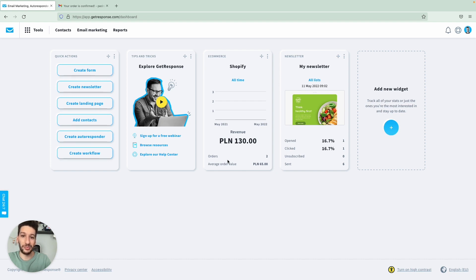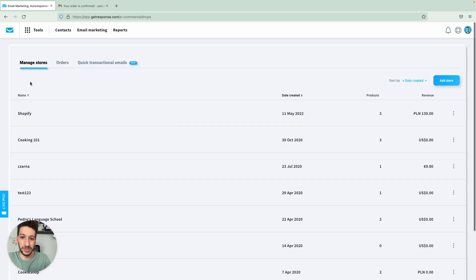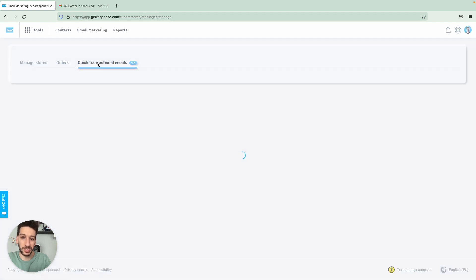And now let's jump right into it. So how to get to the quick transactional emails. We just have to go to tools, top left, e-commerce tools and quick transactional emails.